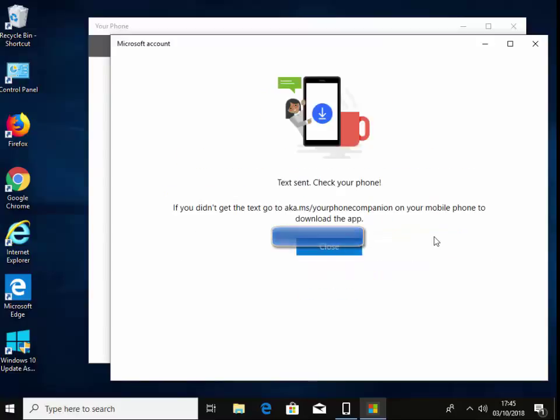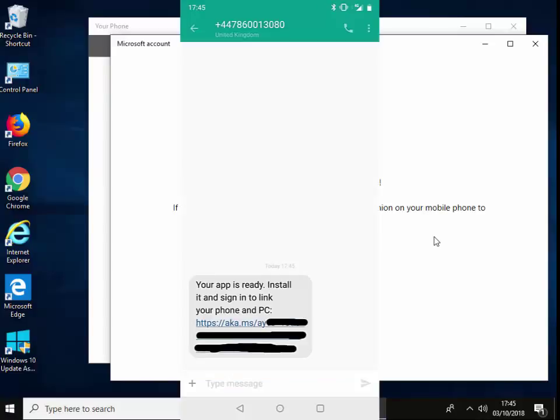So it says text sent, check your phone. So let's check that. Yeah, text message has just come through. So it says here on my phone, your app is ready to install and sign in to link your phone and PC.